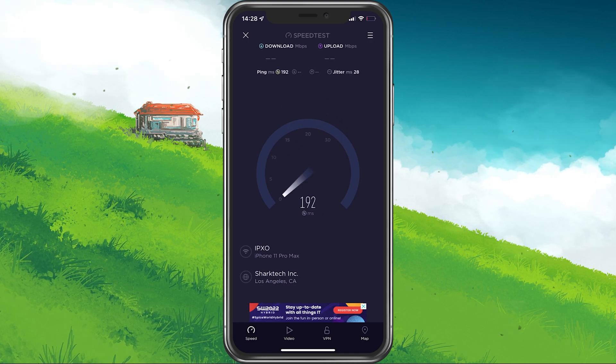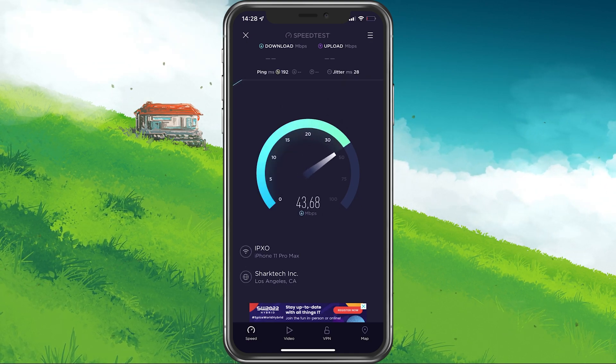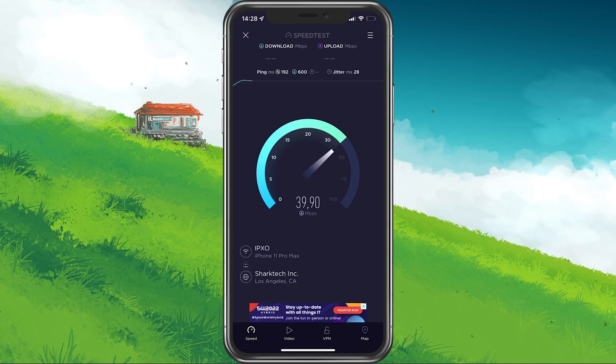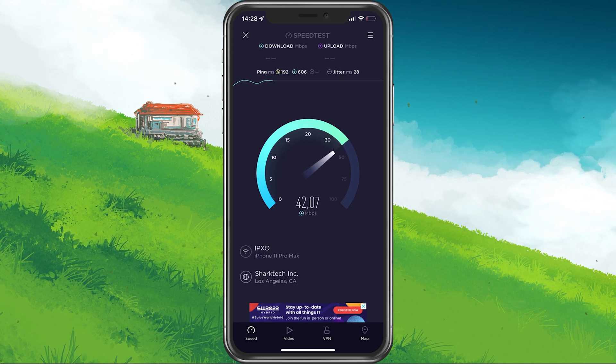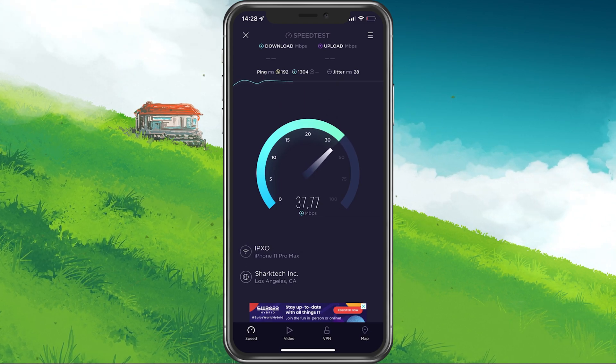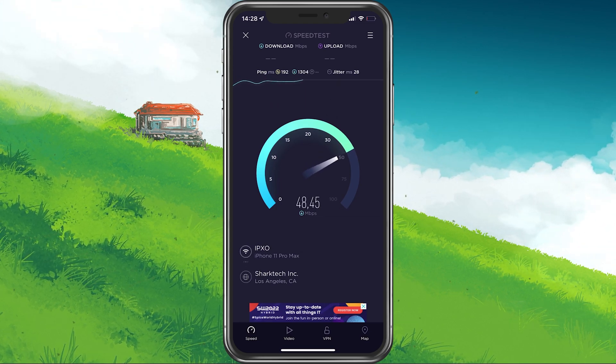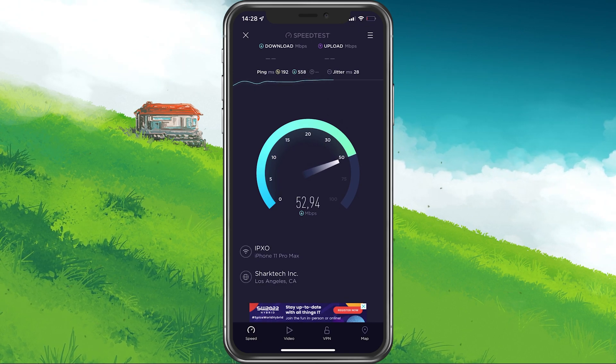In case your ping is higher than 100ms or you're having an unstable download speed, then you should consider using a different network connection to play Project Slayers on your mobile device.